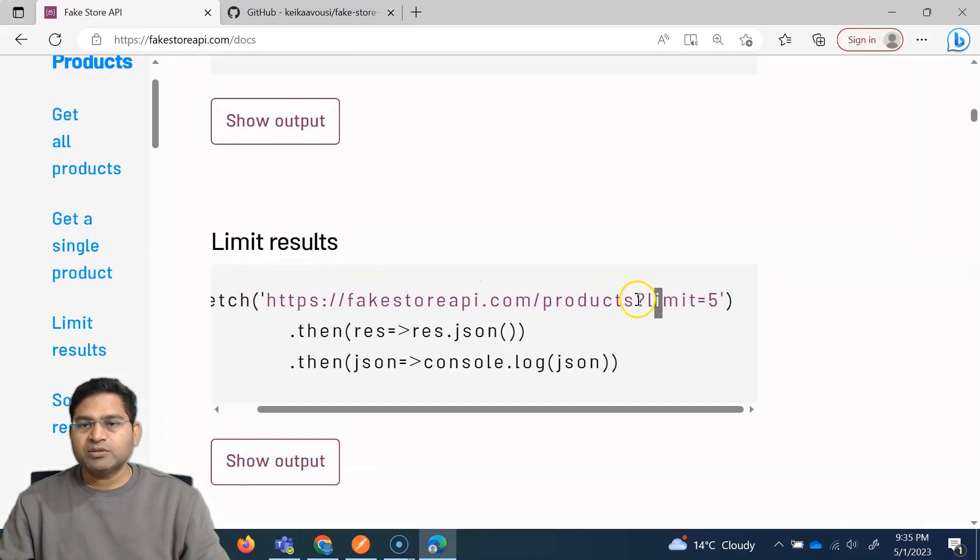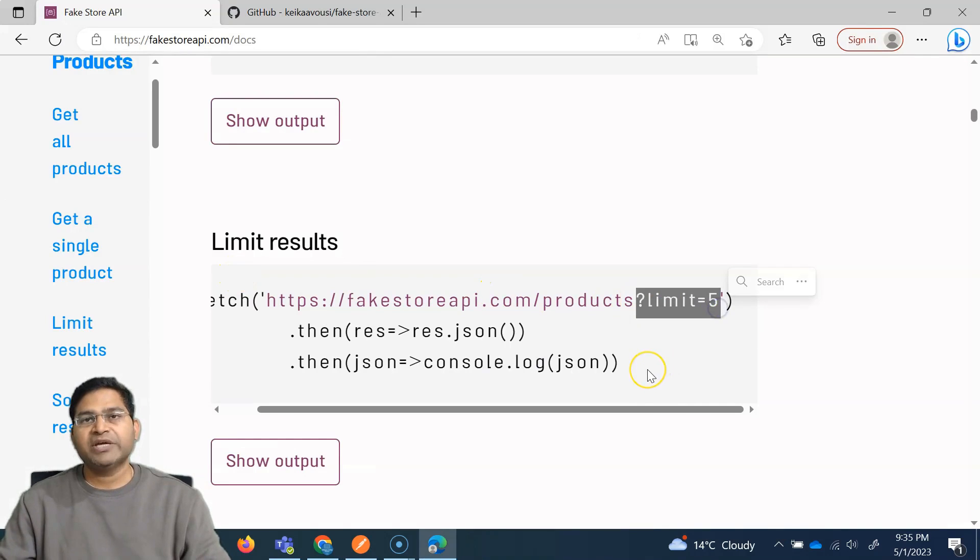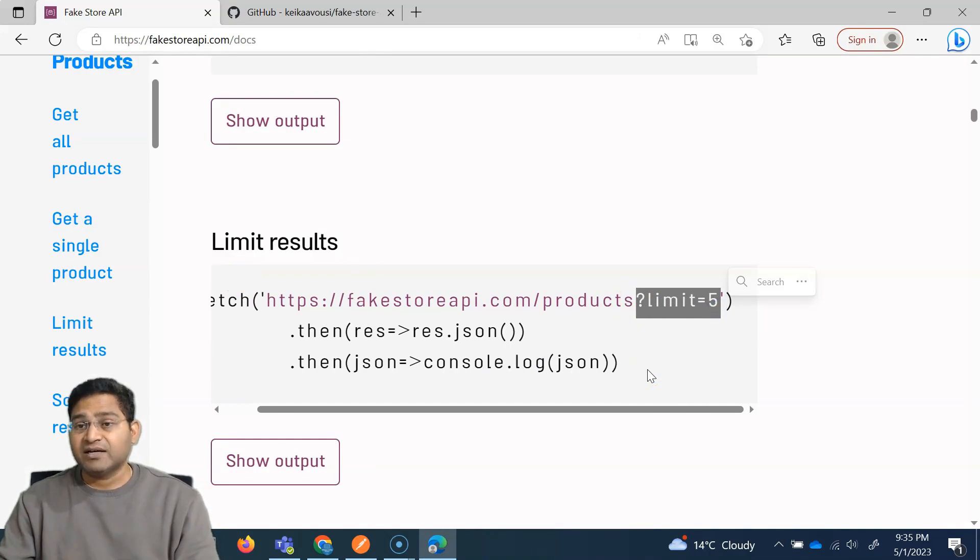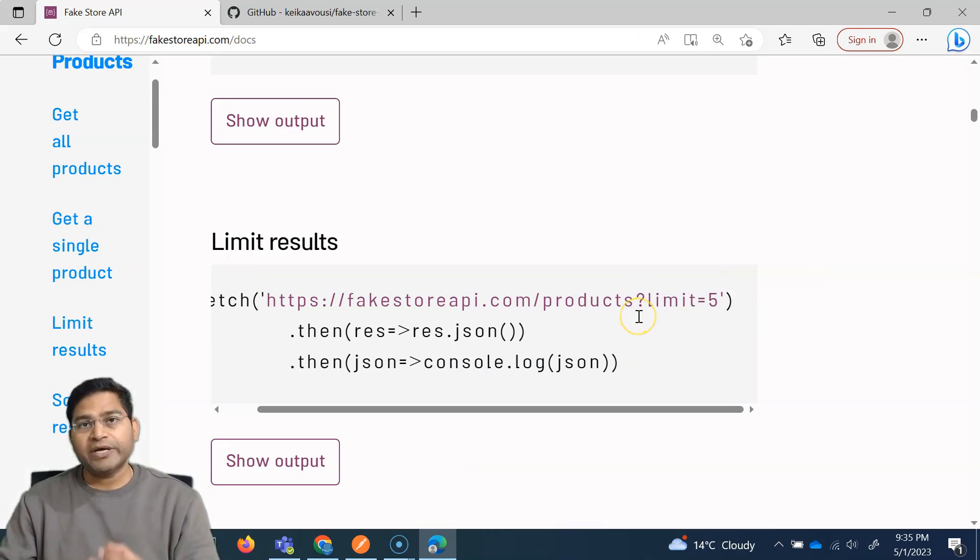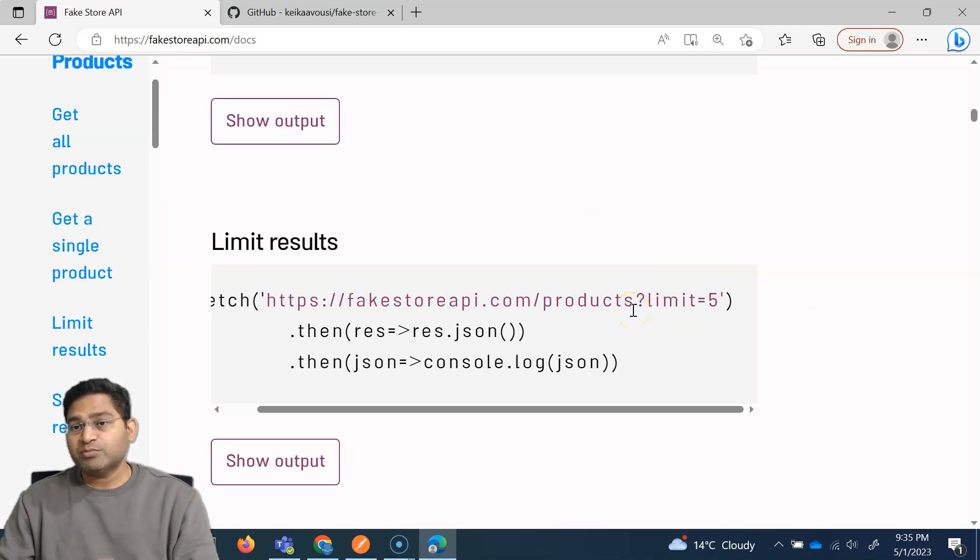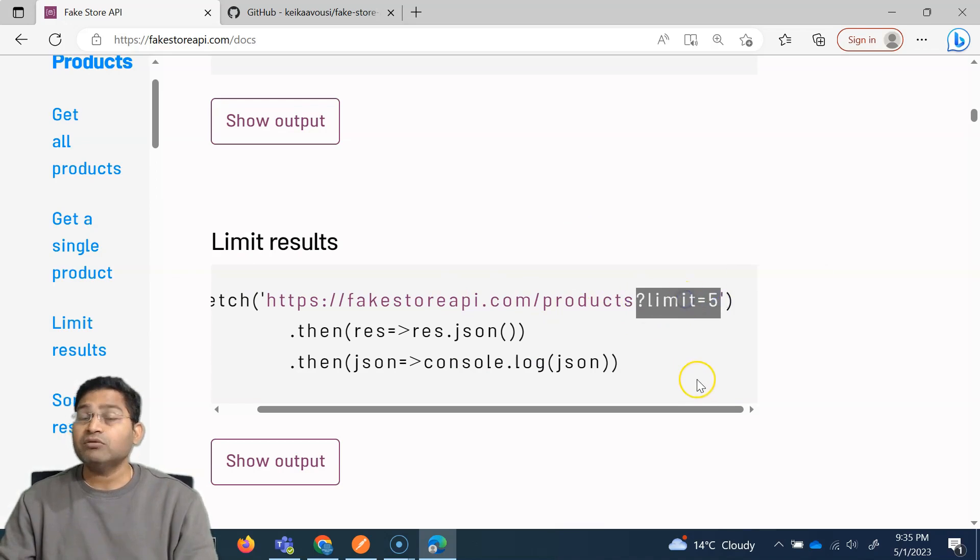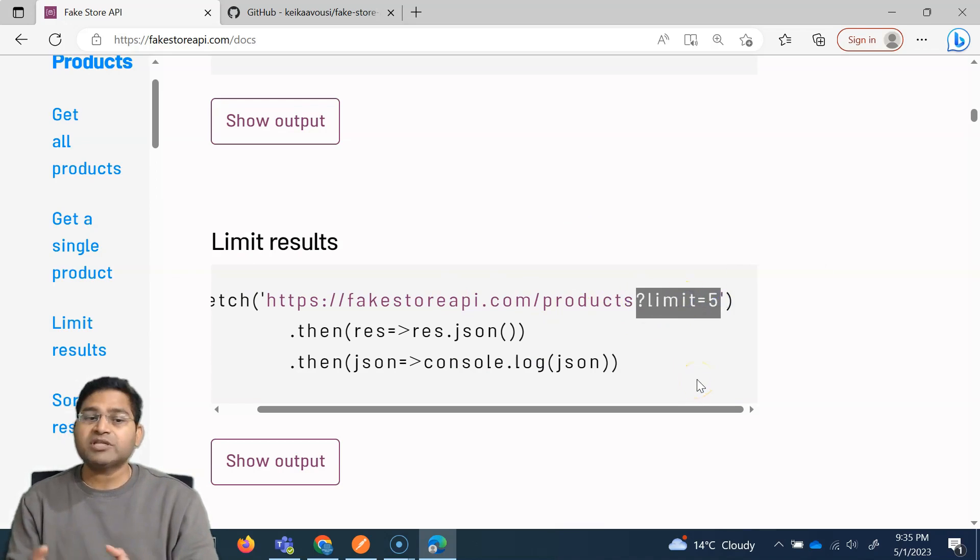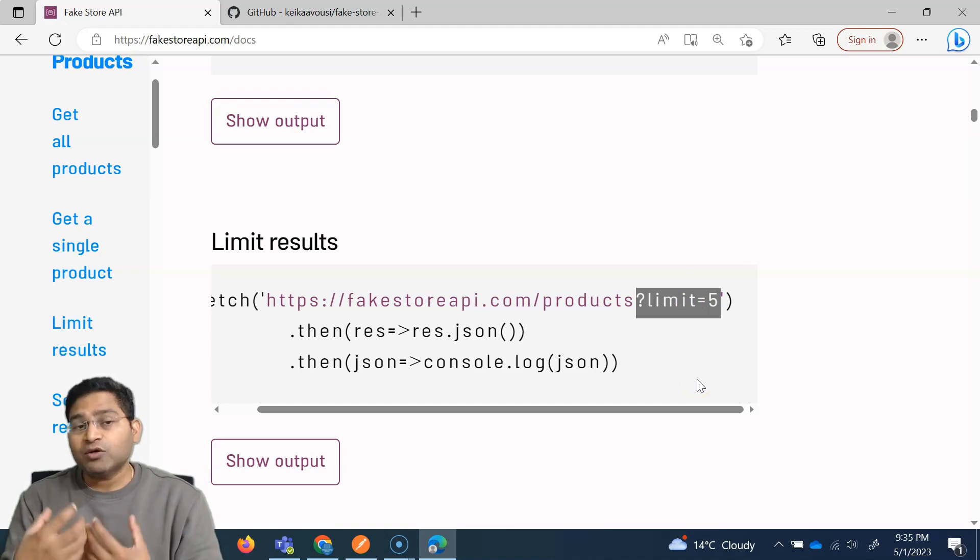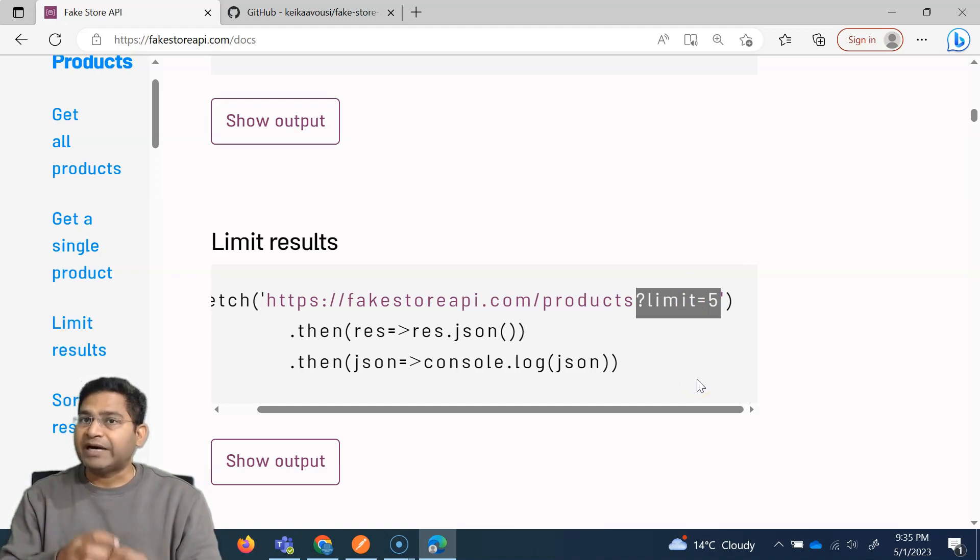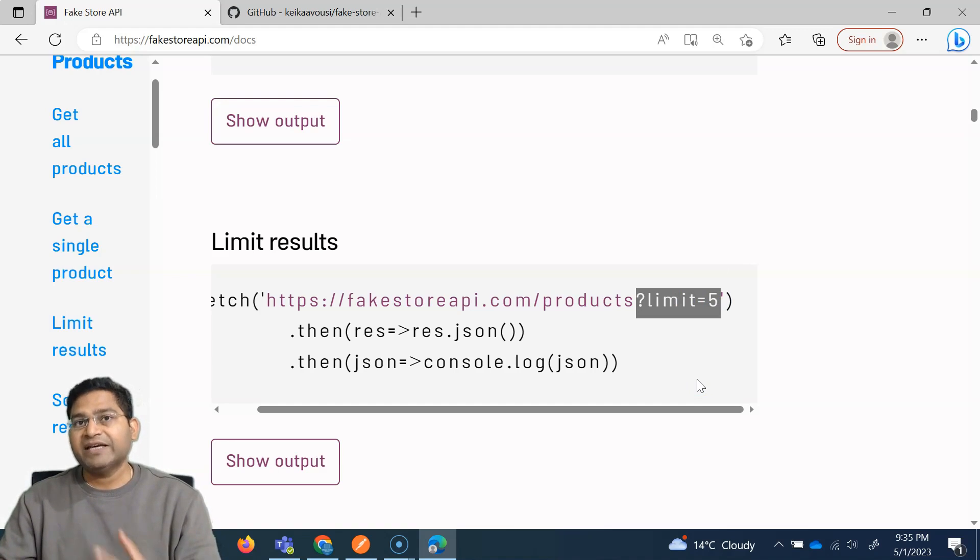Now, query parameters will help us to query based on certain criteria. For example, here, what query is supported by this particular endpoint is basically limiting the results right now. Not everything will be supported or not all filtering querying will be supported by the endpoint, by the API.